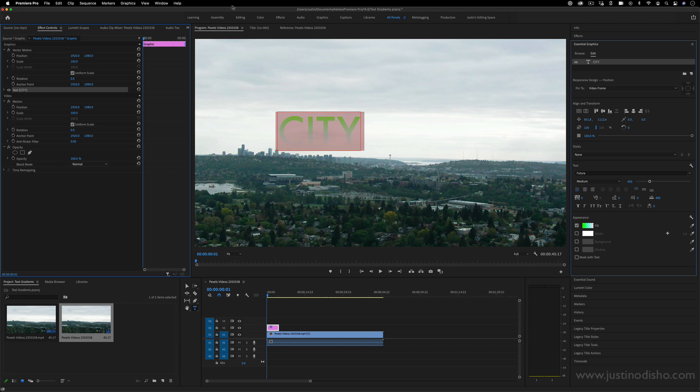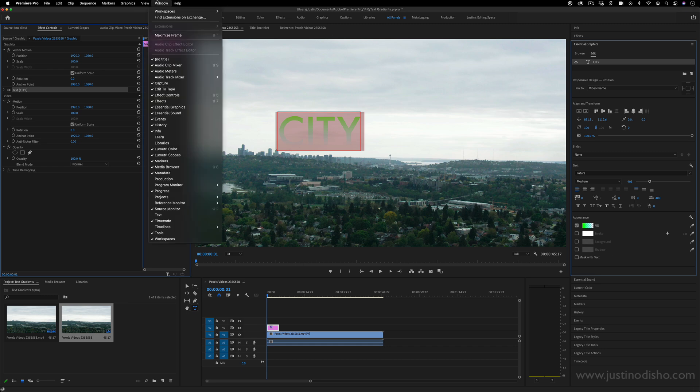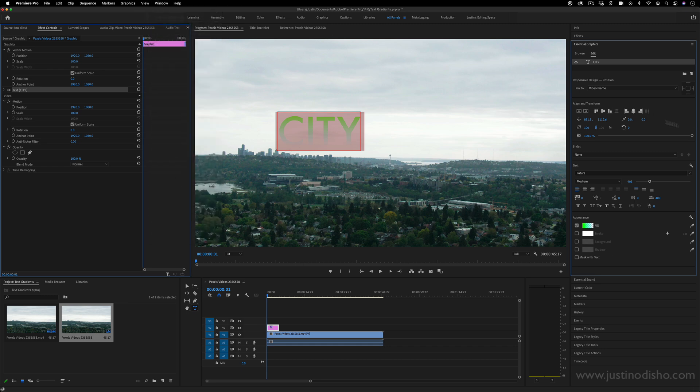If you don't see this panel, just make sure you go to window and you can open it up. This is also making sure you're in the latest version of Adobe Premiere Pro at the time of this video's release.